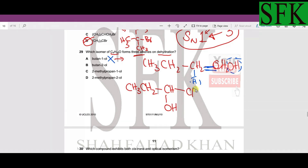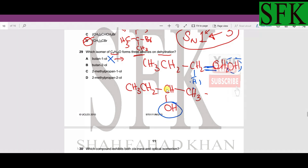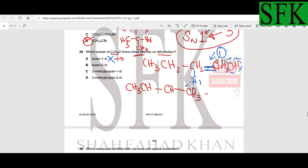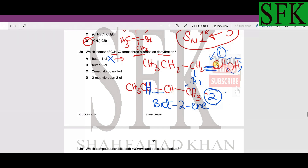For butan-2-ol: removing H from the right-hand adjacent carbon gives but-1-ene, and removing H from the left-hand adjacent carbon gives but-2-ene. Furthermore, but-2-ene can show cis-trans (geometric) isomerism — giving both cis-but-2-ene and trans-but-2-ene. So that is one plus two = three different alkene isomers, making option B the correct answer for MCQ 29.